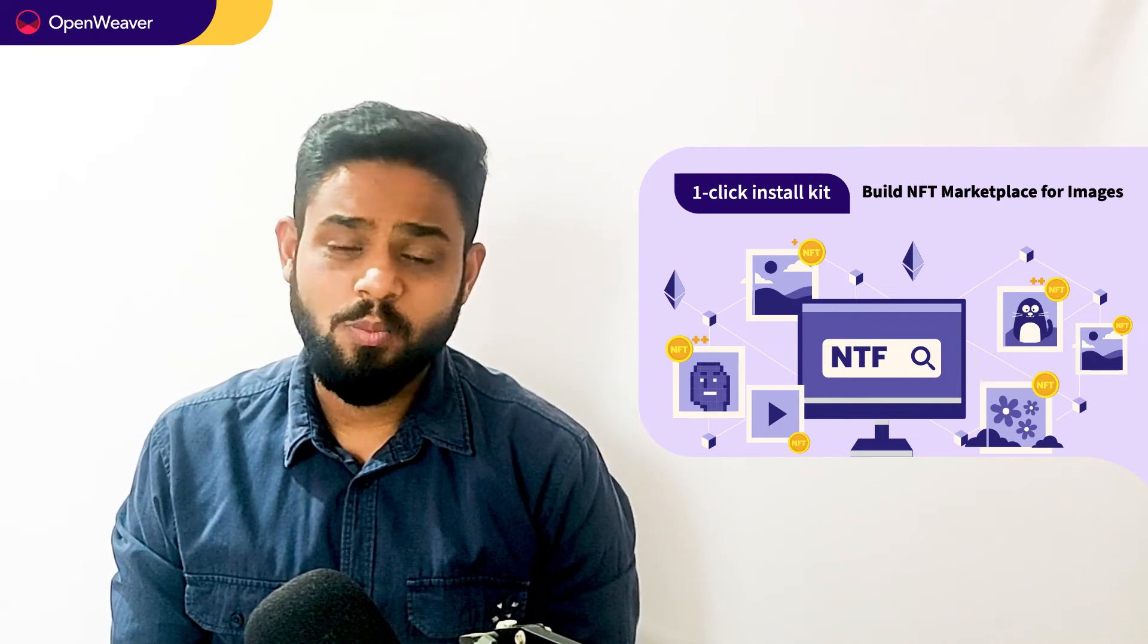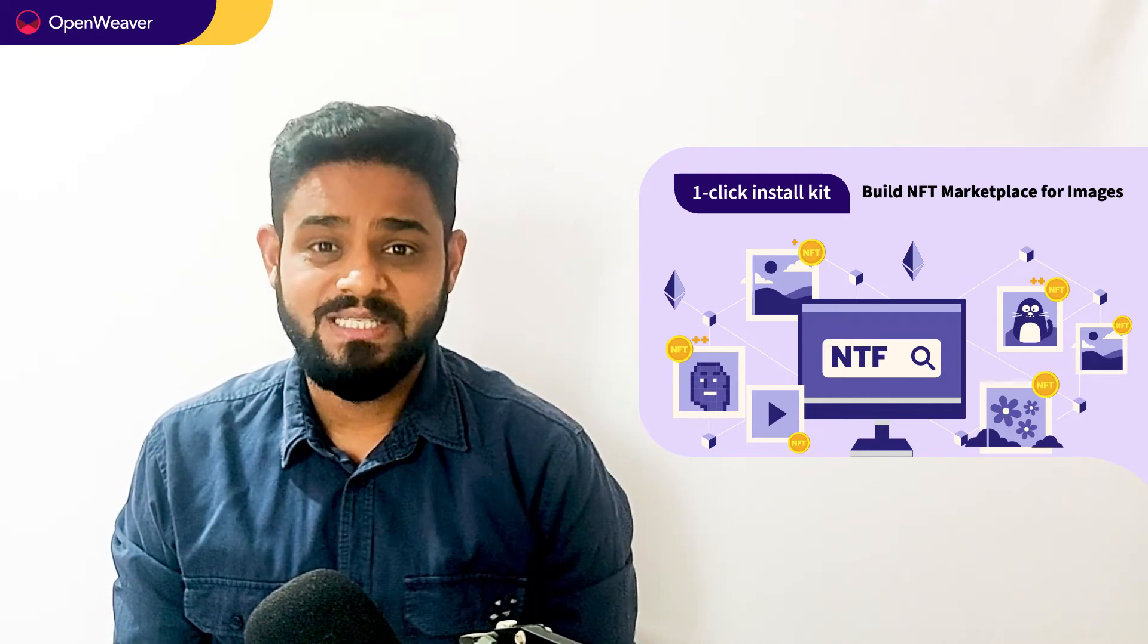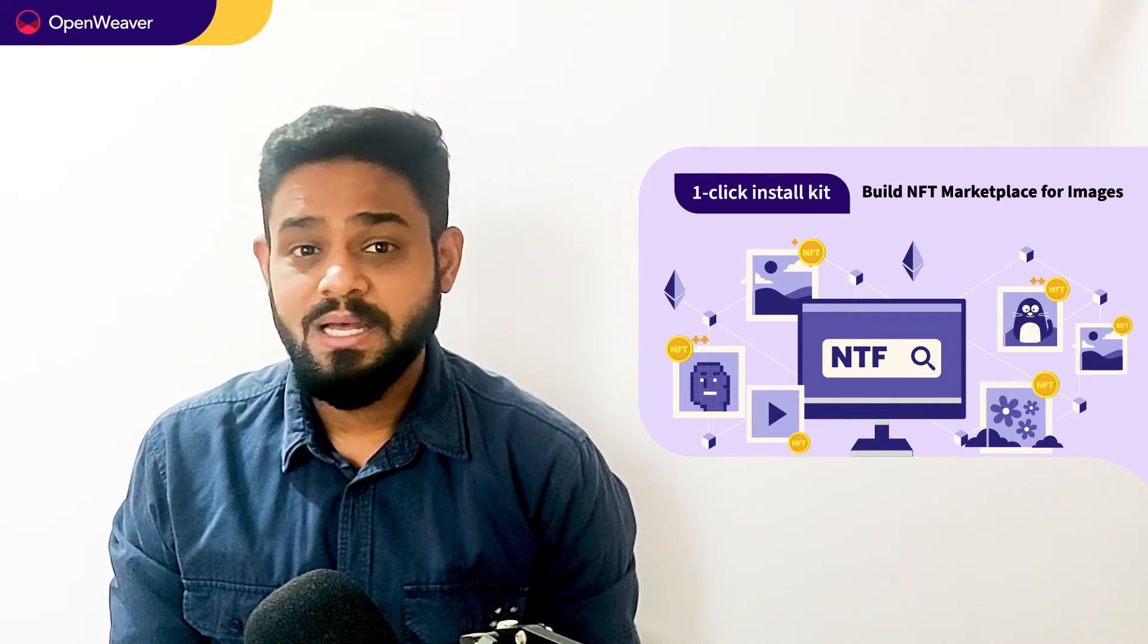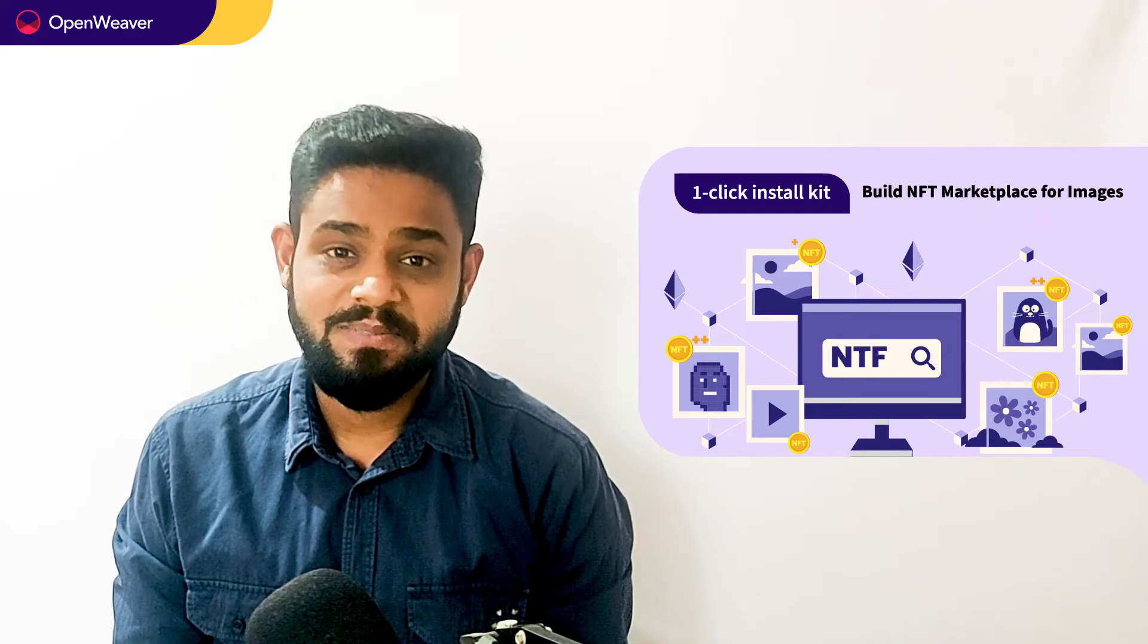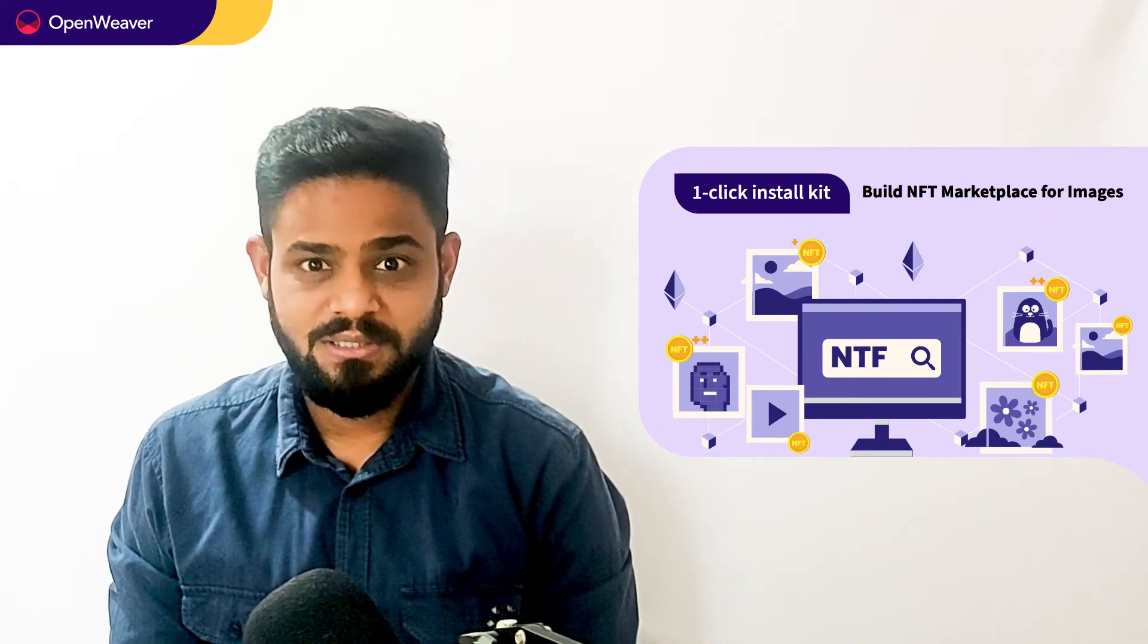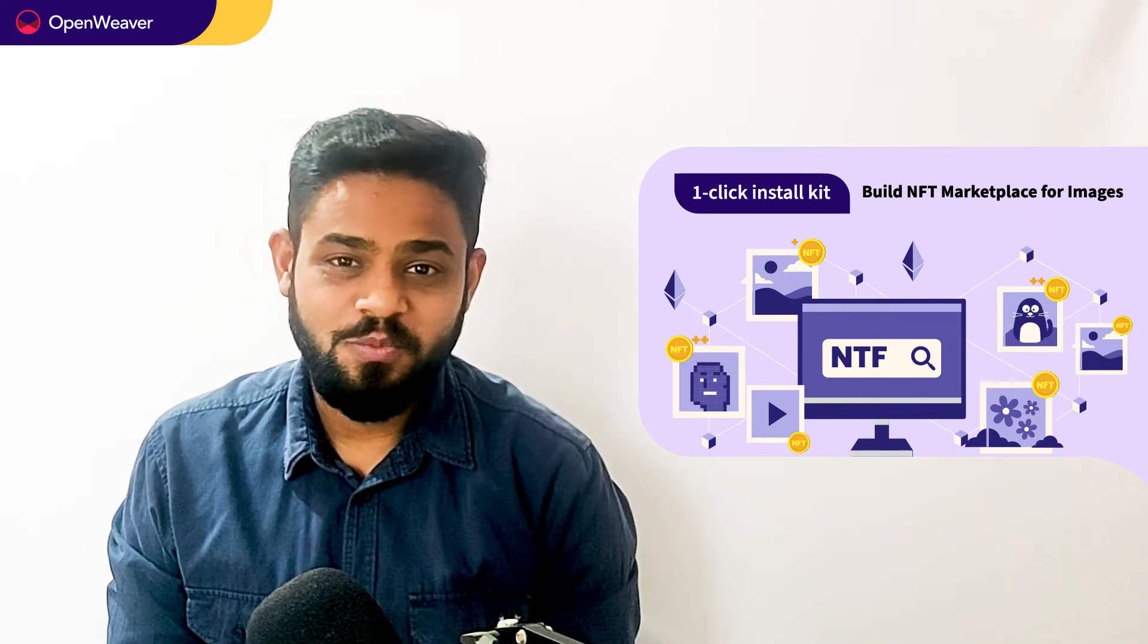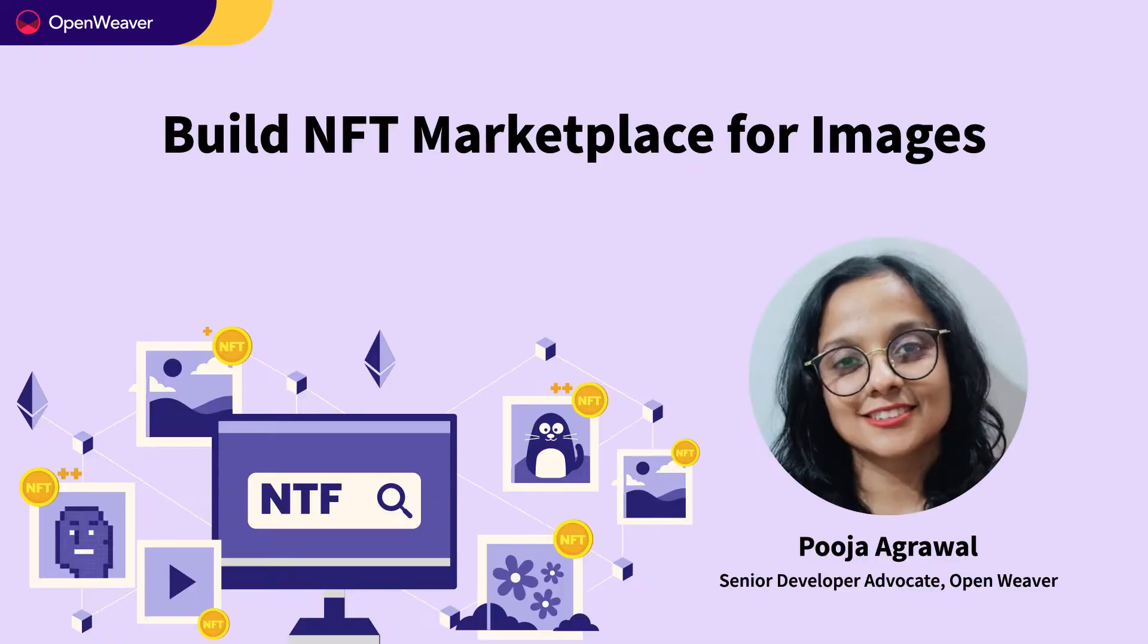This kit is open source and comes with a permissive license, which means you can freely edit, customize, and share your own solution. So let's get started. Over to you Puja for a hands-on walkthrough.